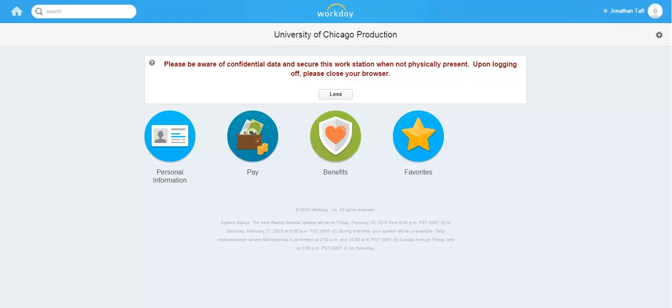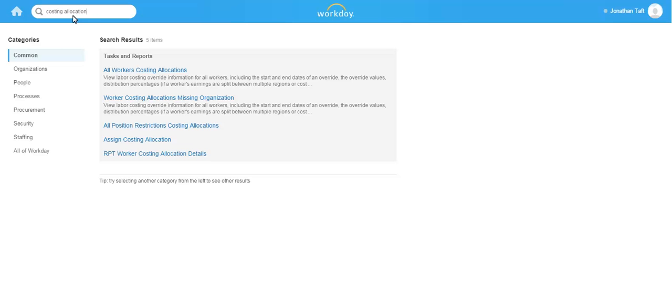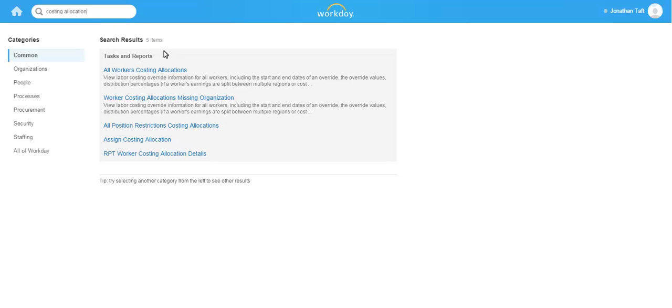In this demonstration I'm going to enter costing allocation into the search bar. Here you will see a listing of available reports and tasks related to costing allocations. I'm going to select the RPT worker costing allocation details report. Note that this and all other reports you have access to will only return details for supervisory organizations for which you are responsible.